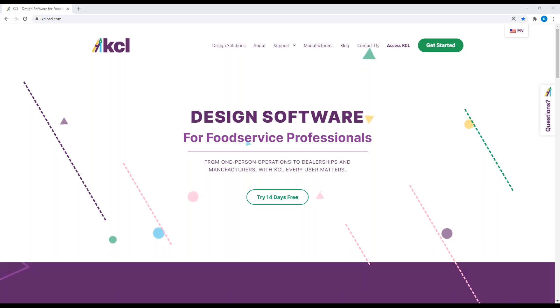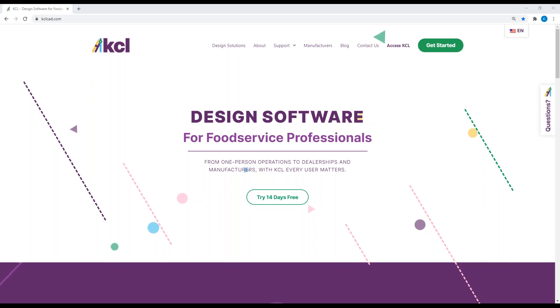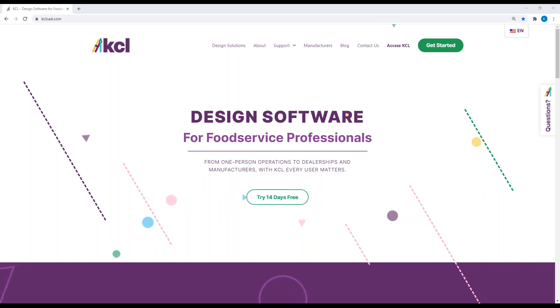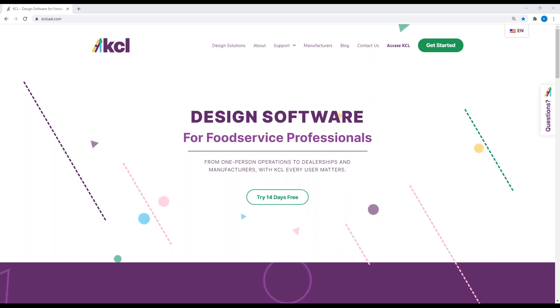Good afternoon. Welcome to KCL Tech Tip Tuesday. I'm Kevin Coachman. Today we're going to talk about 2D, 3D CAD, Revit, how KCL operates between them all, and some basic differences.